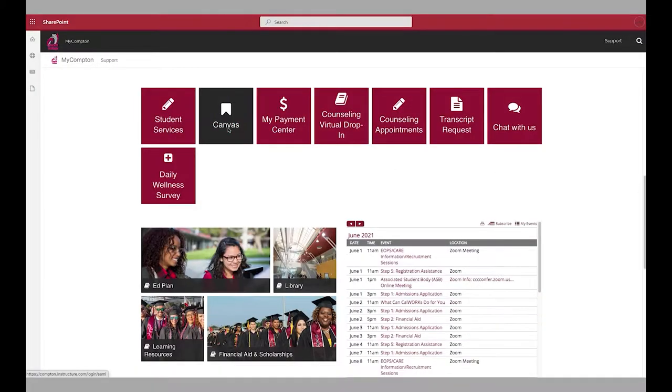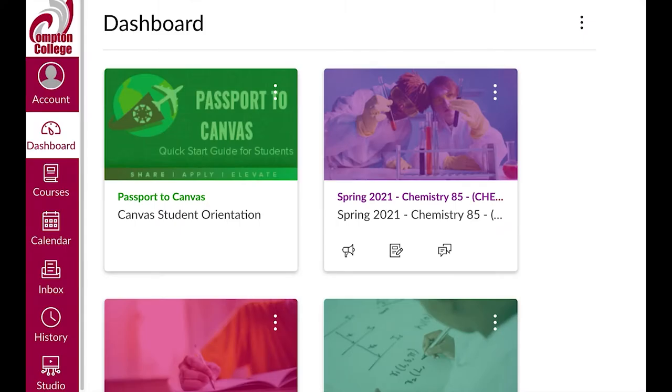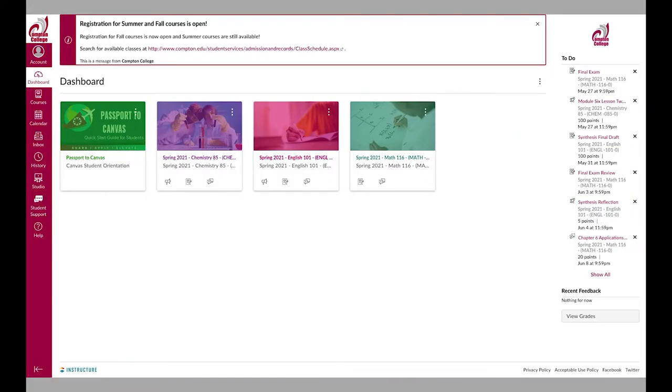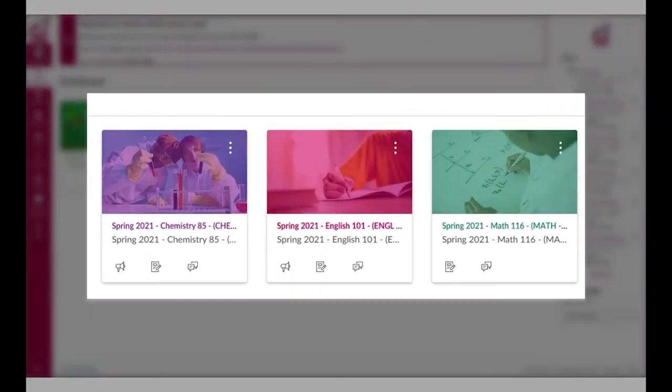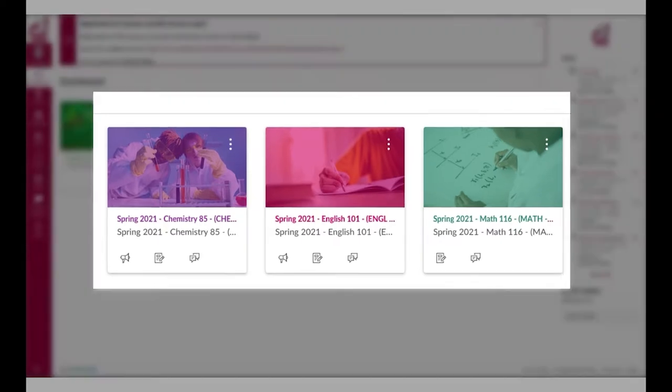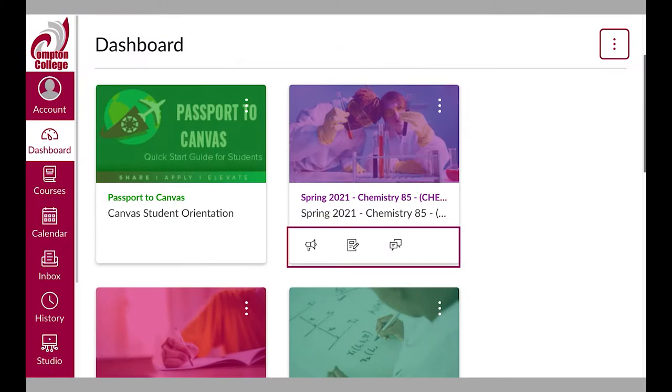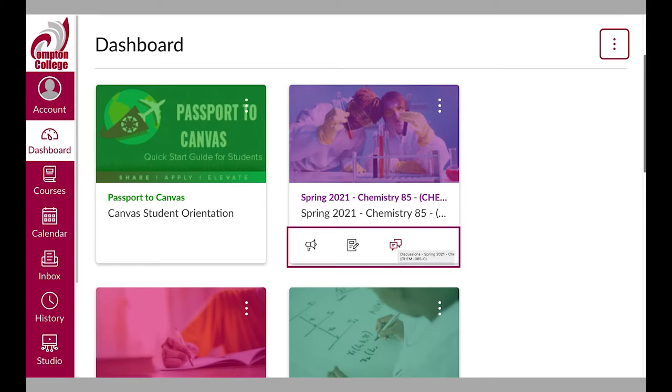When first logging into Canvas, you will land on your dashboard. Here, you will find course cards for active courses you are enrolled in. Each card has the course term, name of the course, and course section. There may also be small icons on the course card that provide you with information about that course. The icons on this course card indicate there are announcements, discussion board items, and an assignment, respectively.